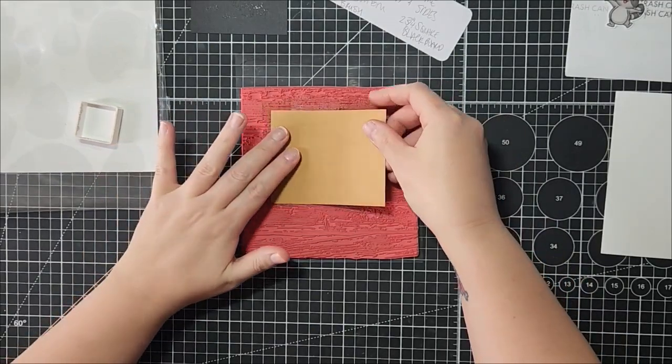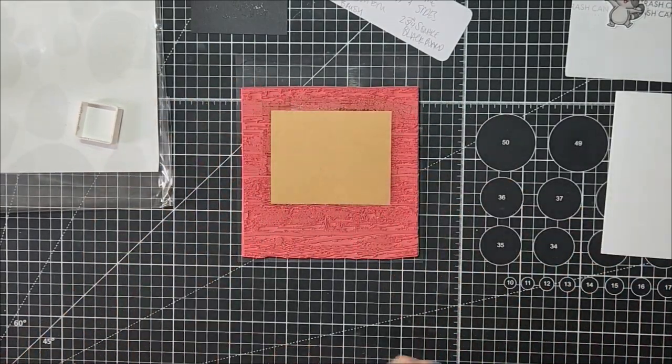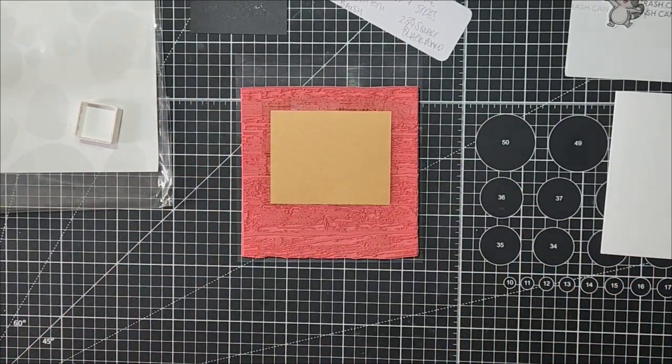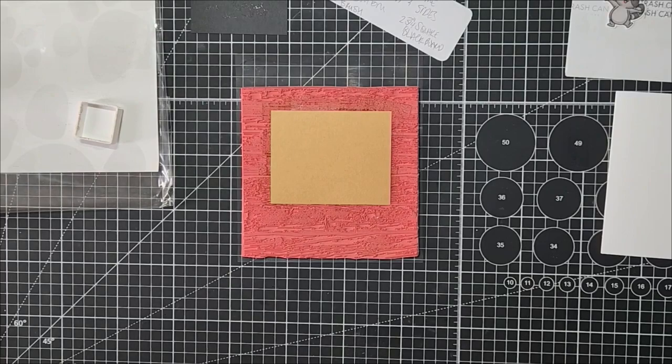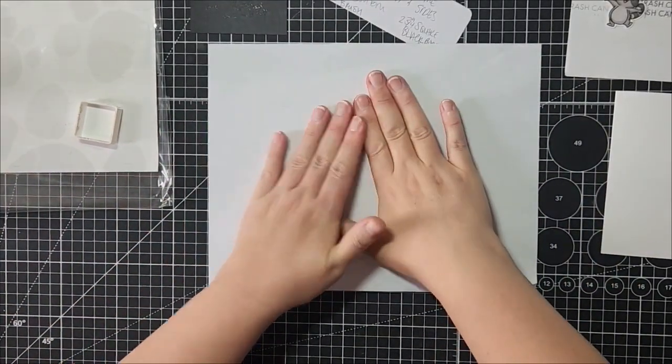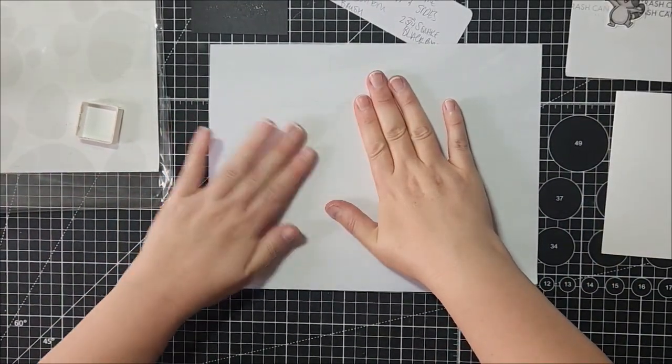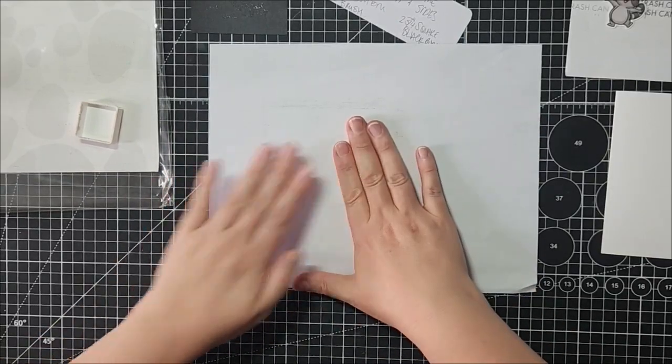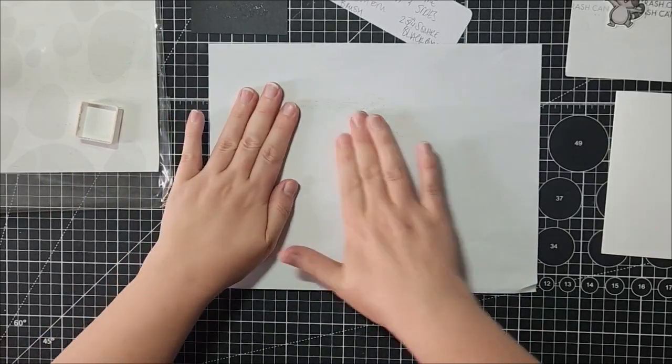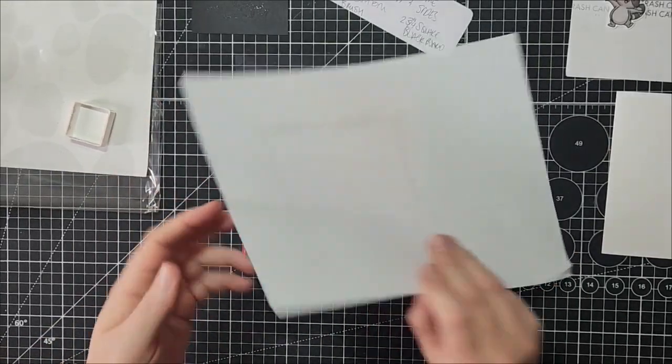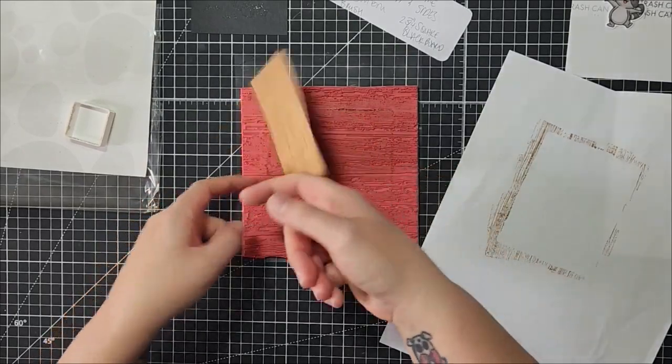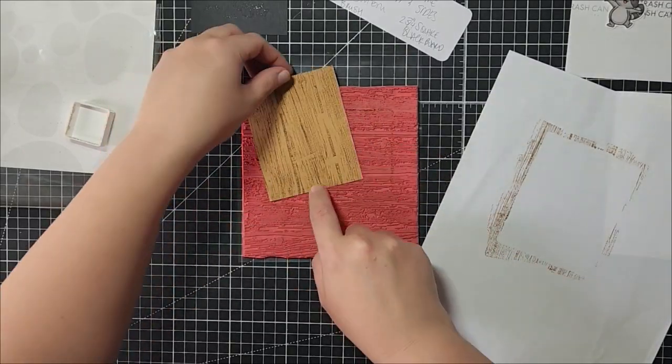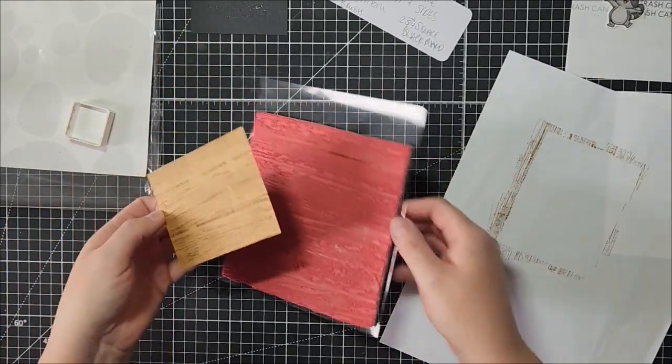I'll lay this down. I'm gonna use a sheet of Neenah 110 pound cardstock. Okay, and then you have your wood grain texture.